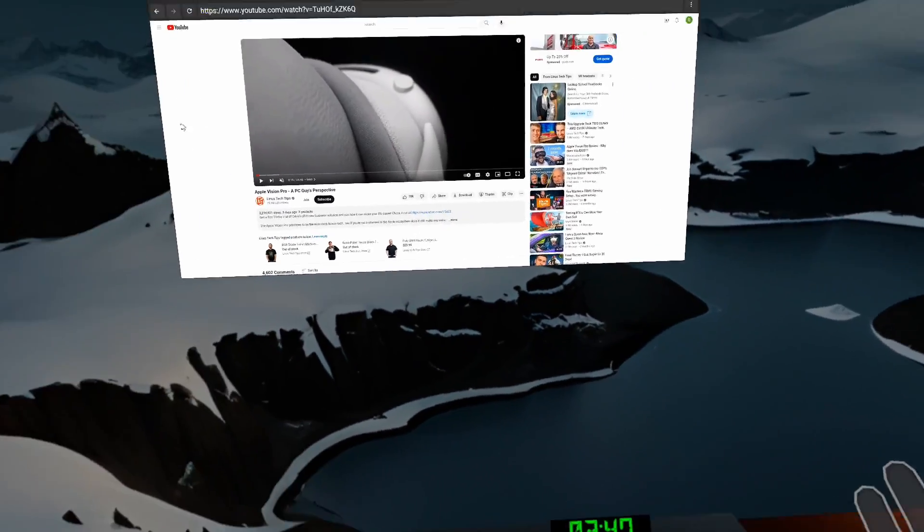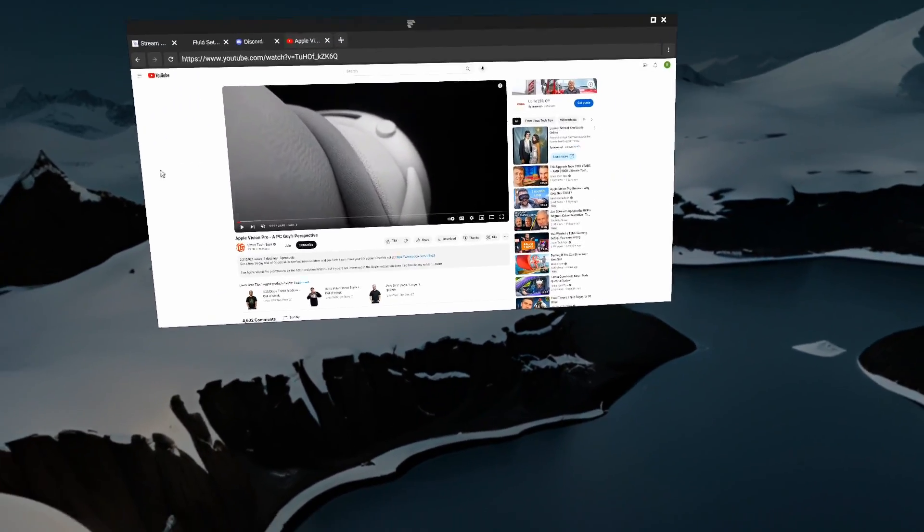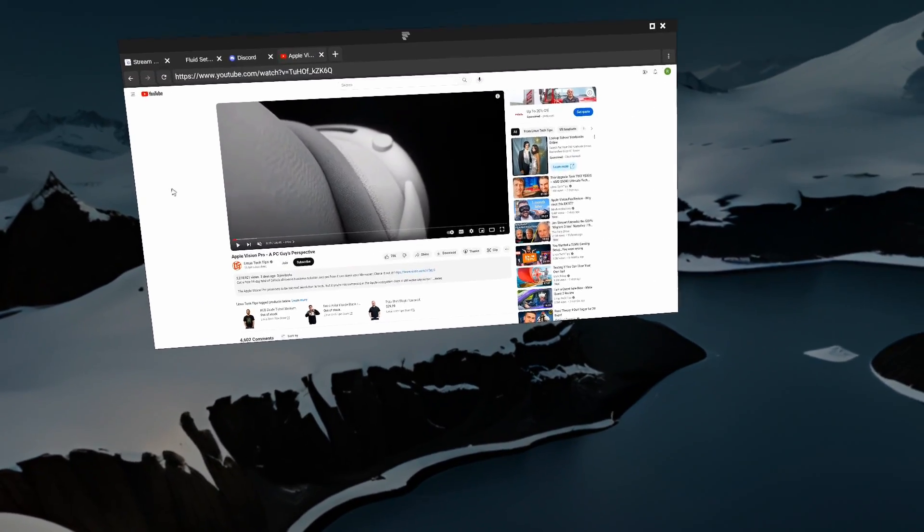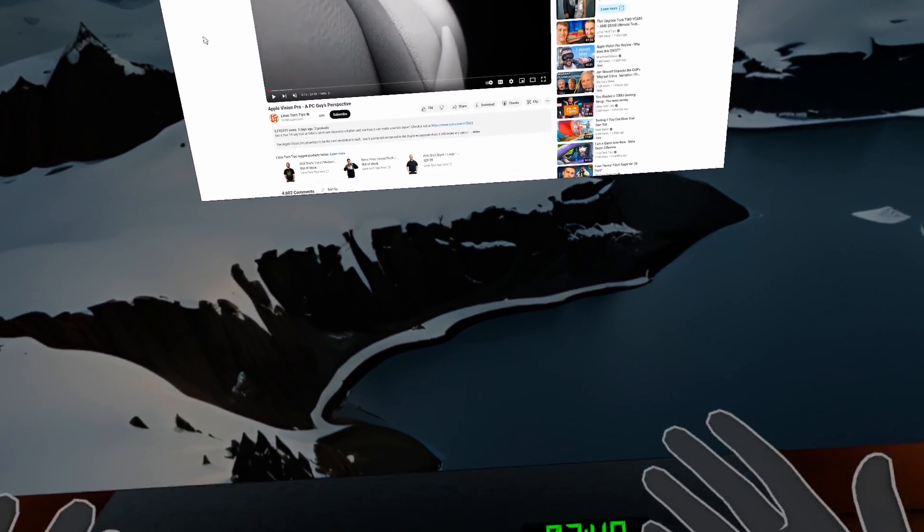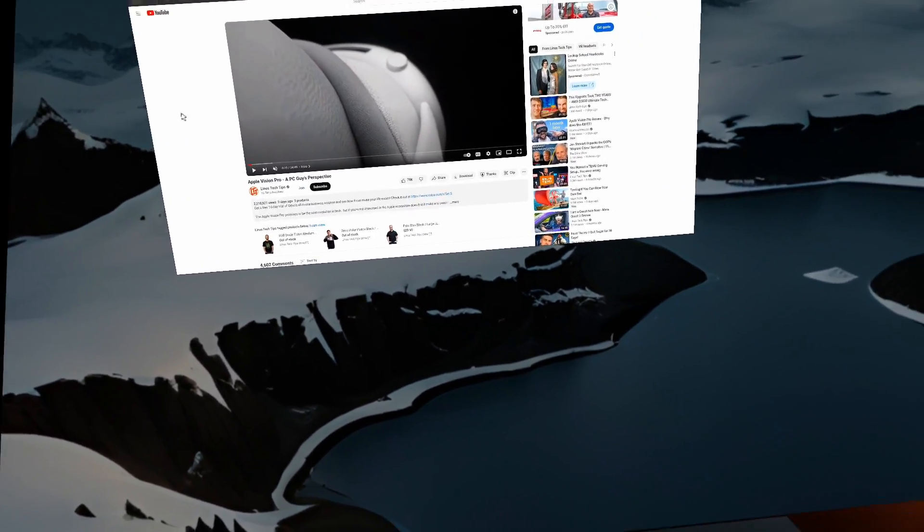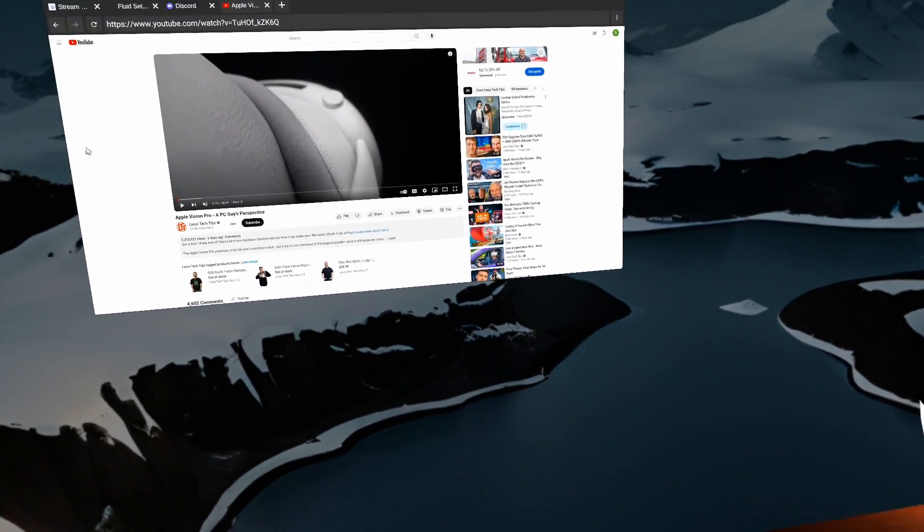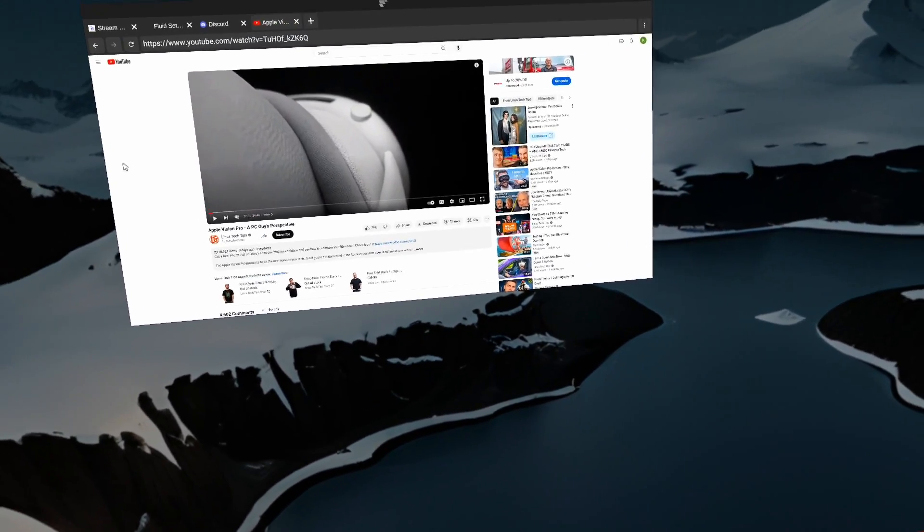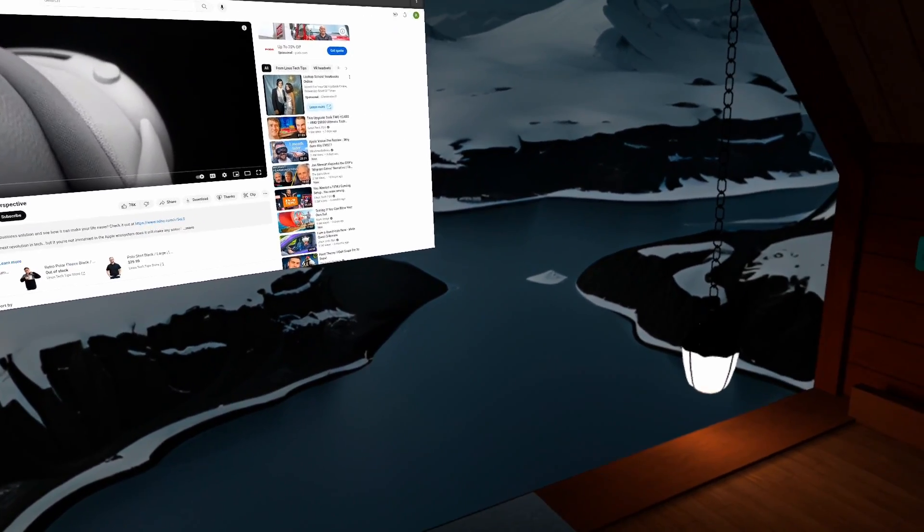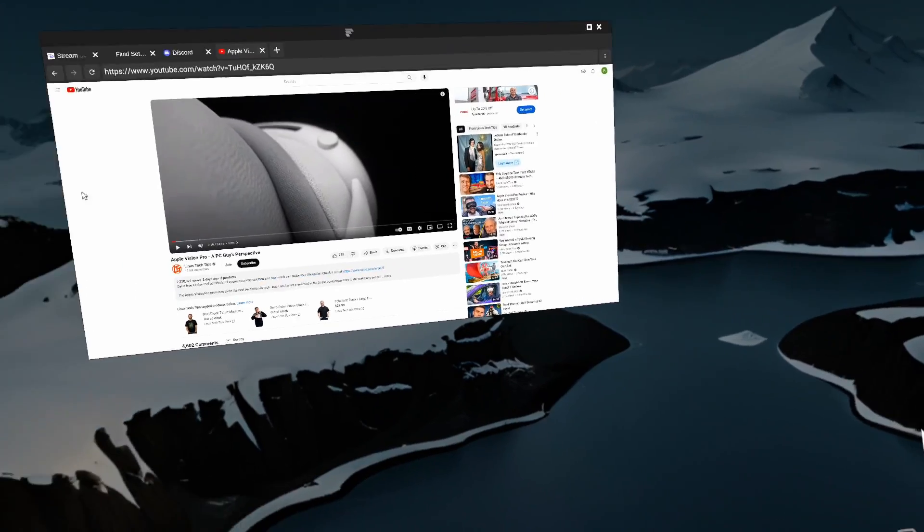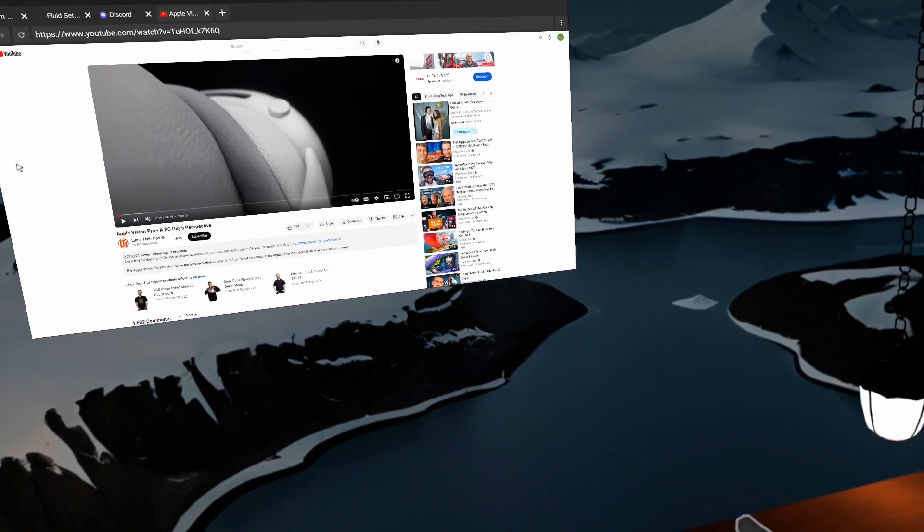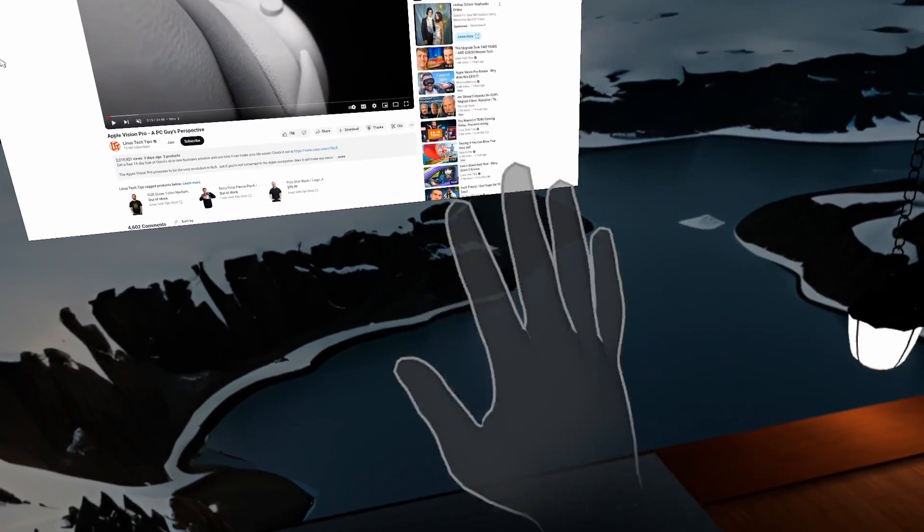All right. This has been your updated tutorial on how to use Fluid. And I hope that wherever you are, you're having a great day. I'm excited to keep working on the app with my team and making it better for you all. Be nice to each other, and we will see you in the next one. Bye.